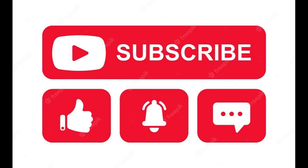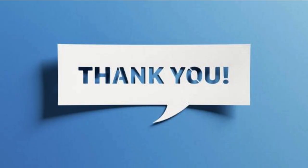Don't forget to subscribe to our channel and press the bell icon for latest update notifications. Thanks for spending time with us.